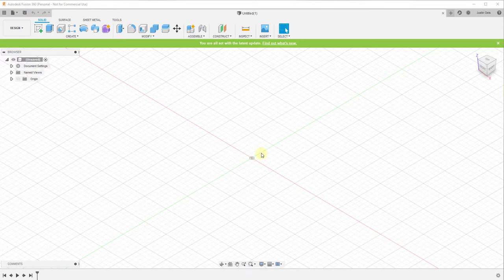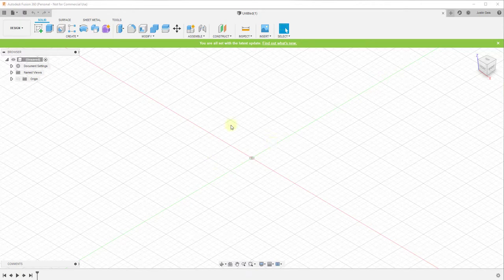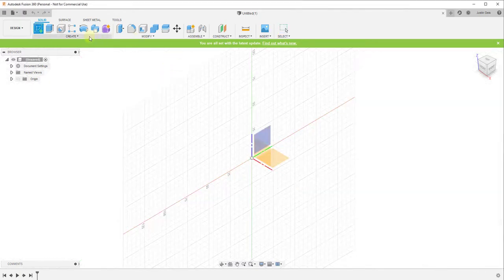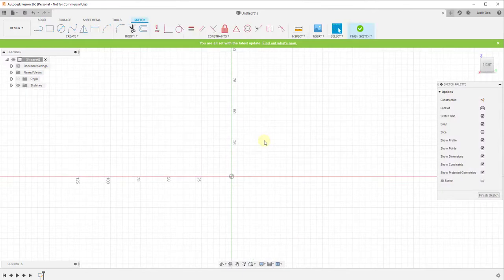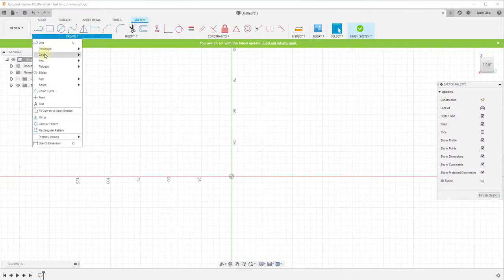And so what we're gonna start off with is we're gonna start by modeling out one of the weights on the side. The way that we're gonna do that is we're gonna create a sketch. So you're gonna click on create sketch, you're gonna find the plane that you want to draw along, which in this case is the one running along the blue axis, and we're gonna click on it.